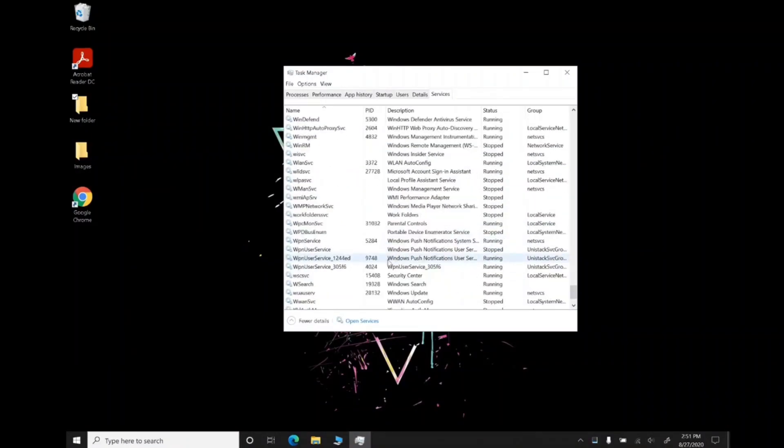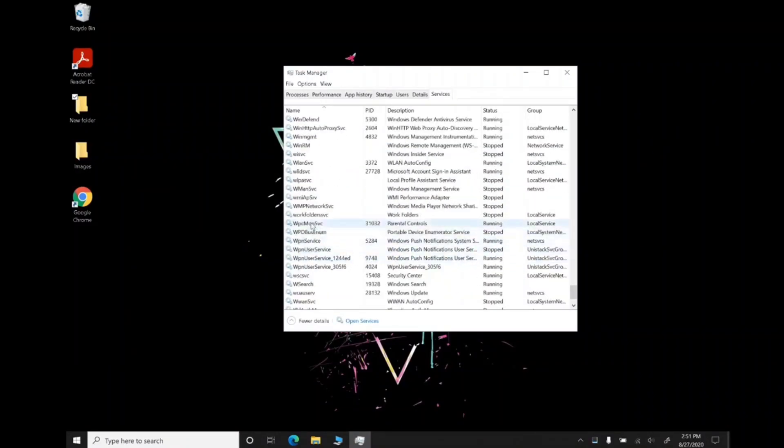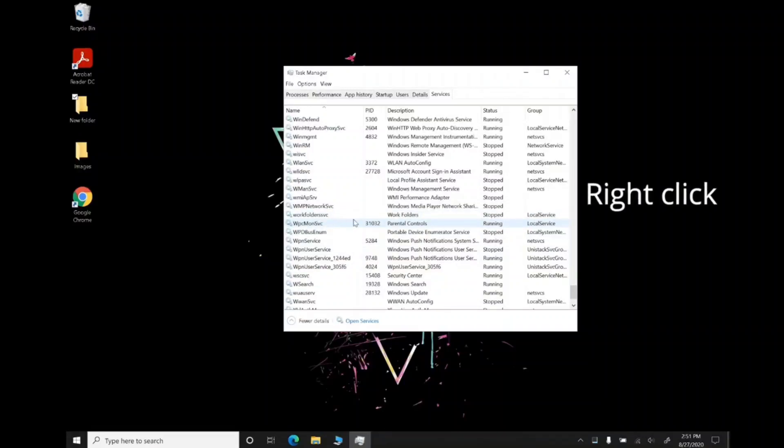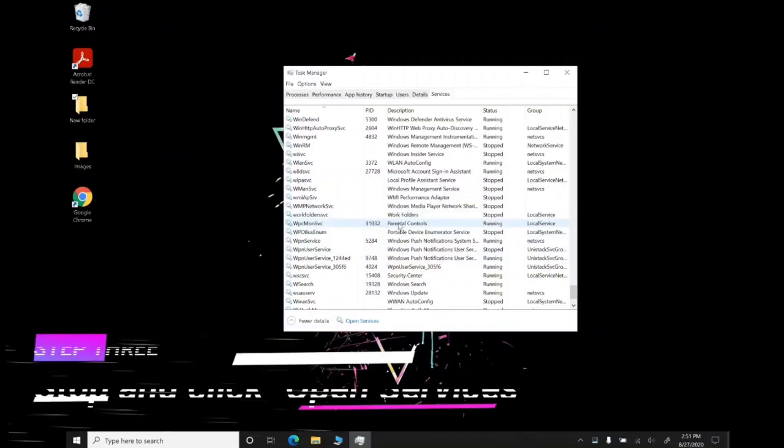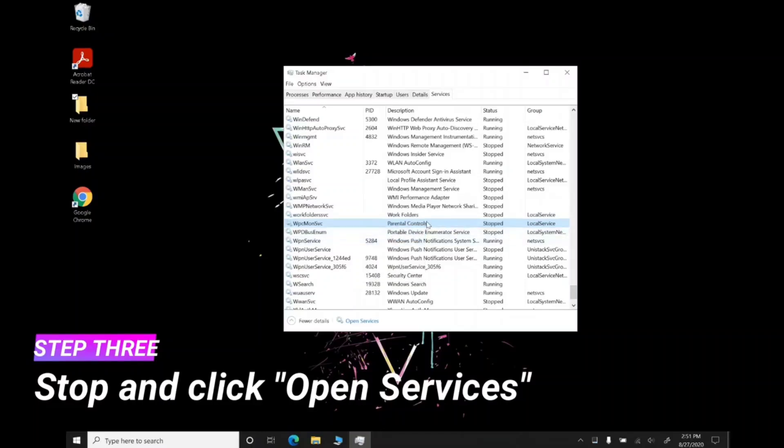Right-click on it and click 'Open Services.'